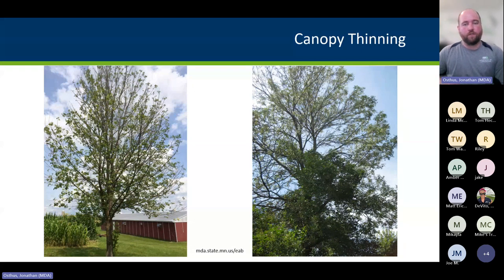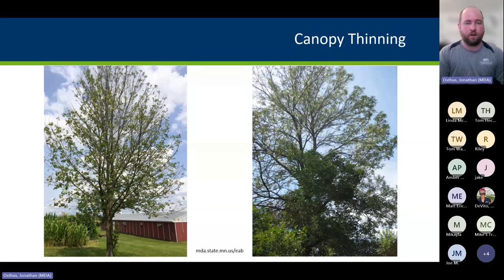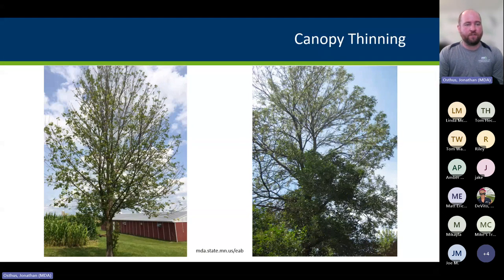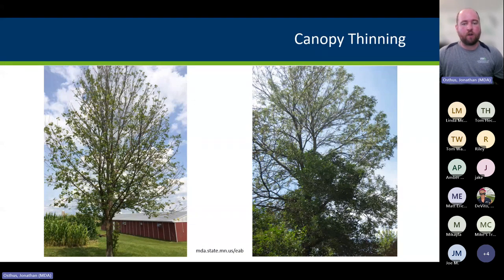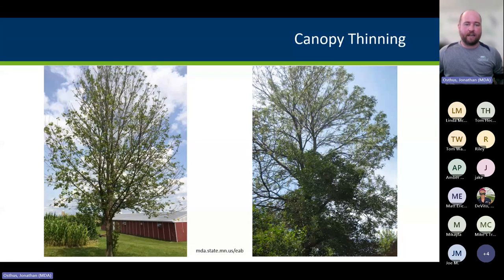Lastly, canopy thinning — unfortunately this usually doesn't become readily apparent to most people until the tree is pretty far gone. What you'll see is an overall thinning of the canopy, fewer and smaller leaves, and a lot more light penetrating through. Oftentimes you'll see thinning on the outside of the canopy with a lot of epicormic sprouting or sucker sprouts along the main stem and lower canopy, giving it a bushy appearance with a thin, light canopy on the outside. That is a very common look of an infested tree.